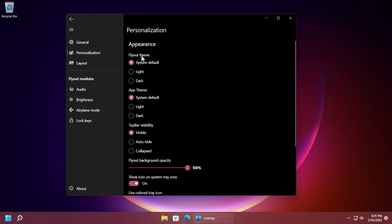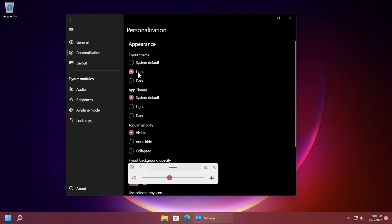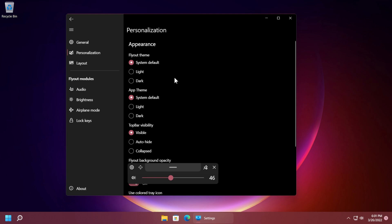We have the personalization thing where we can personalize this app quite a lot. You can see we have flyout theme. We can use the light theme which looks kind of like this but I actually like system default and you can use the system default also for the app theme.